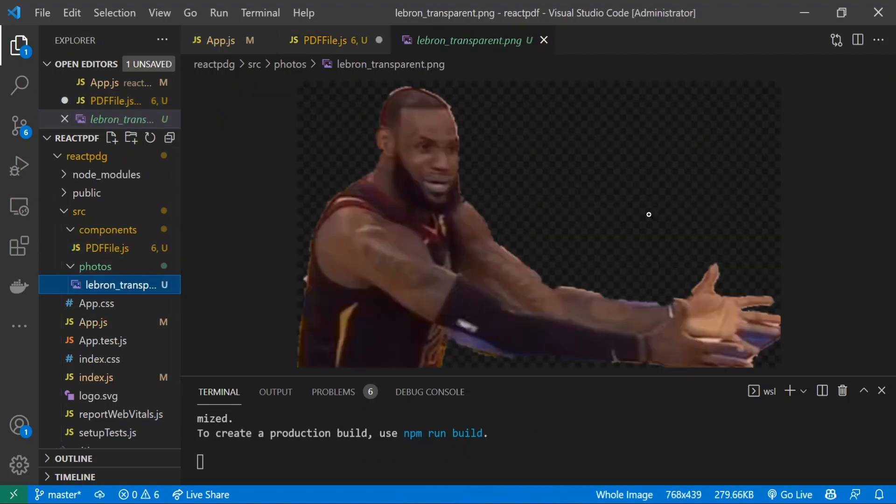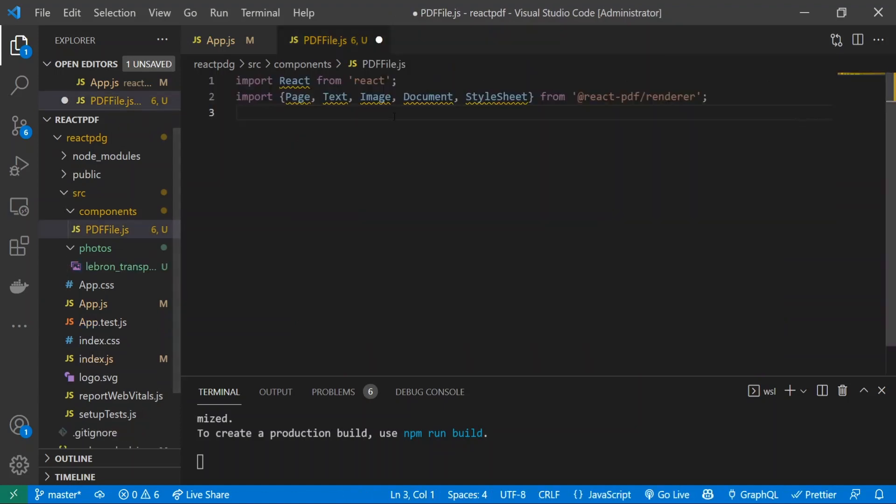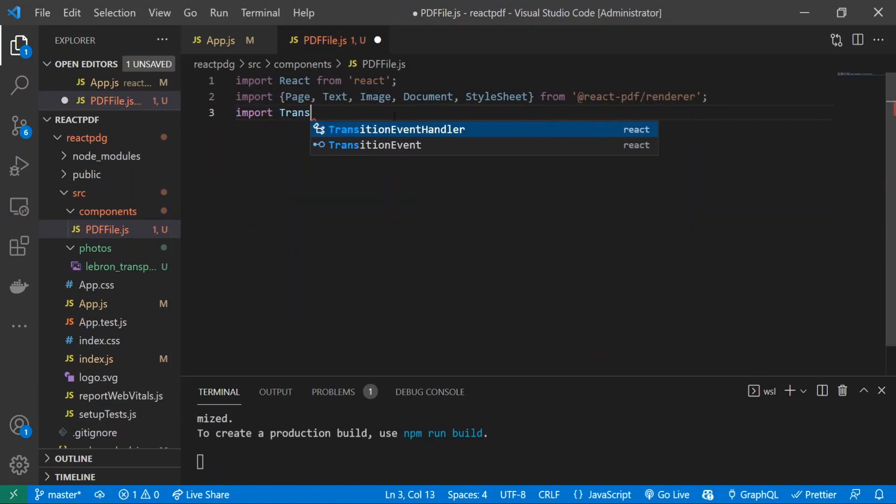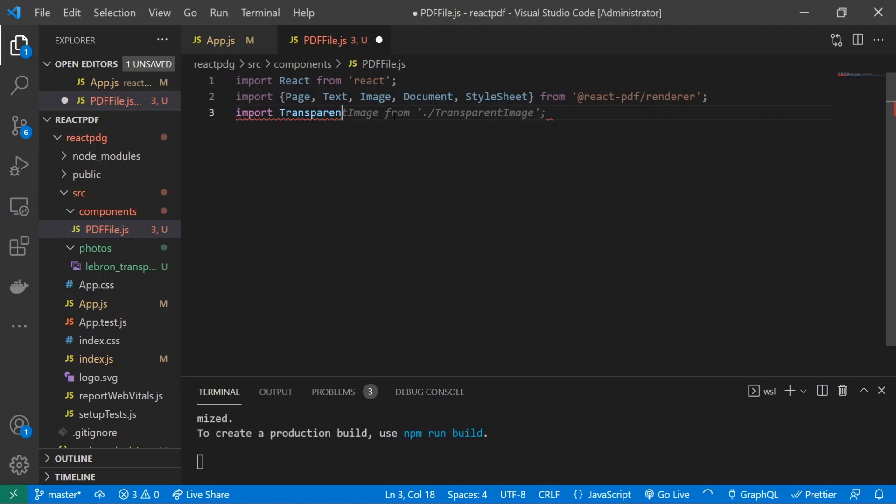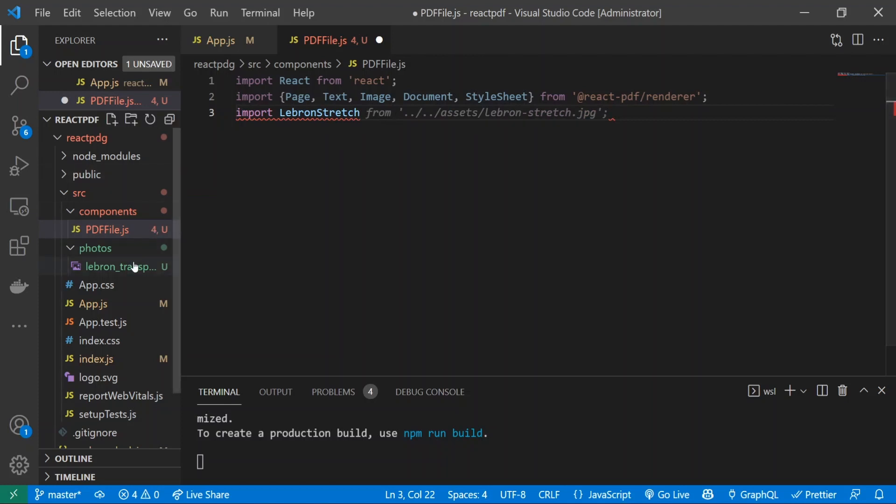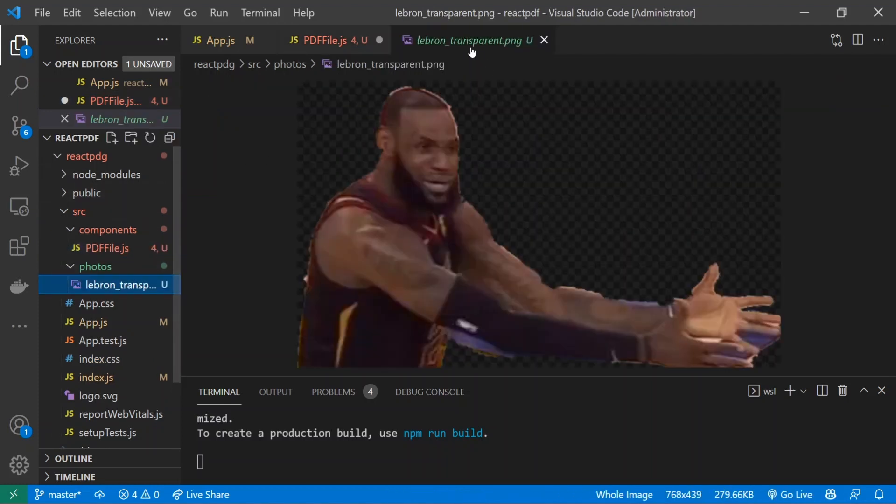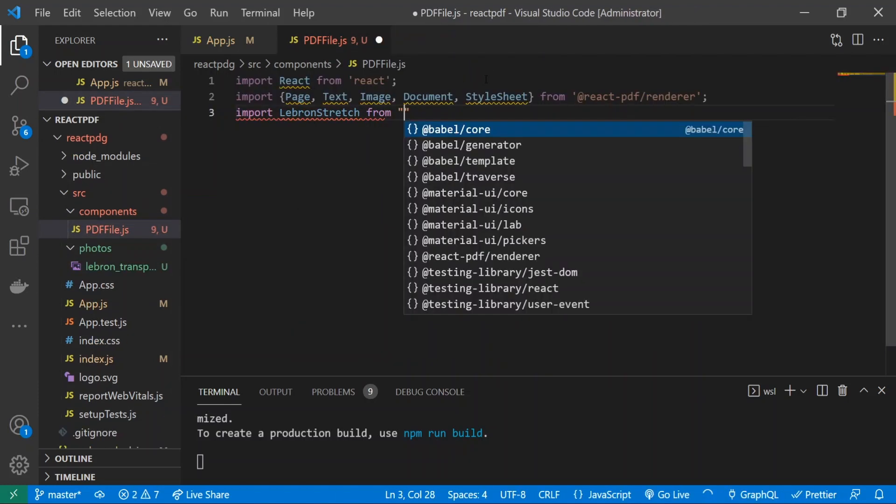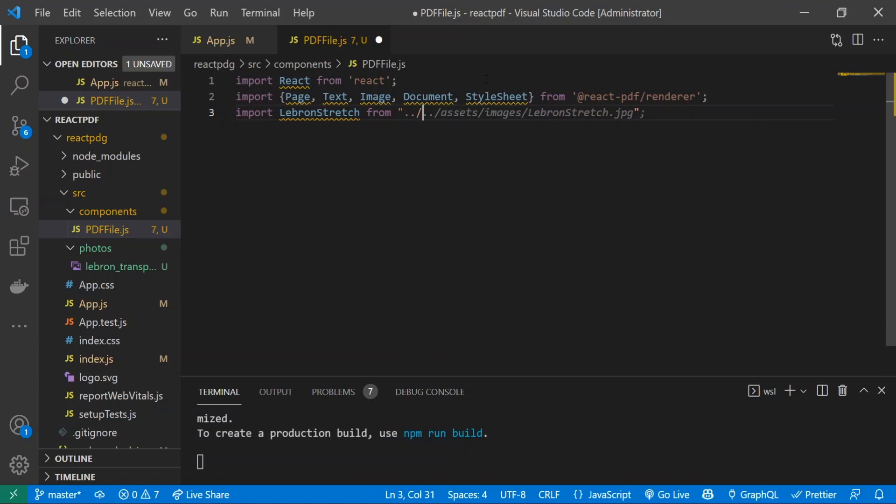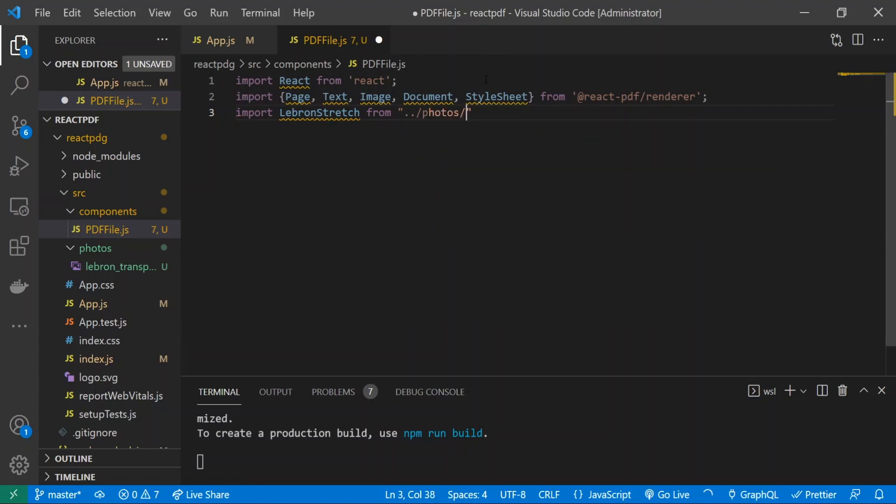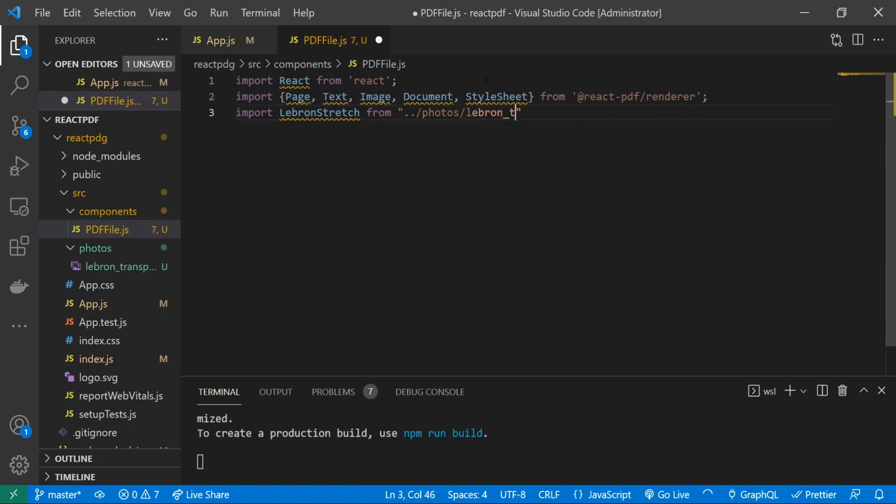This is what we're going to be putting in as our primary image for the PDF. I'll just import that - LeBronStretch, because it's a little stretched image of him, from ../photos/lebron_transparent.png. I'll just save that.